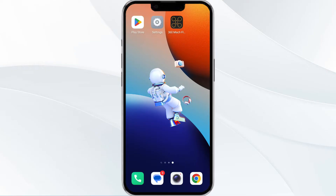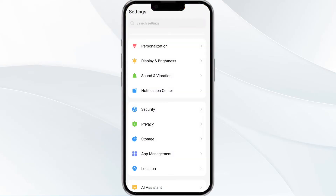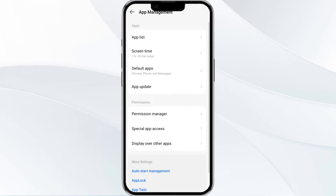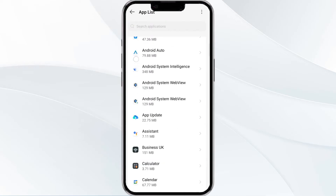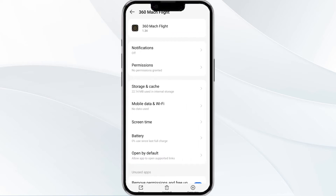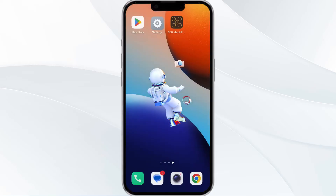To do this, open your phone settings and navigate to the App Manager. After that, select the 360 Match app from the app list and then find the option of Force Stop in the bottom right corner of your phone. Click on it, confirm, and reopen the app.